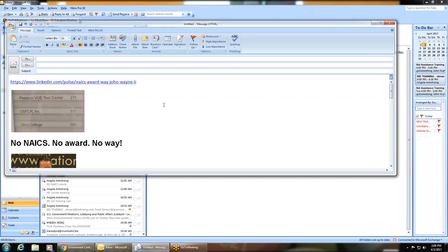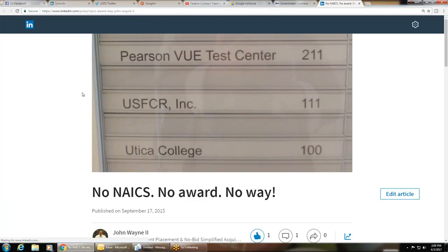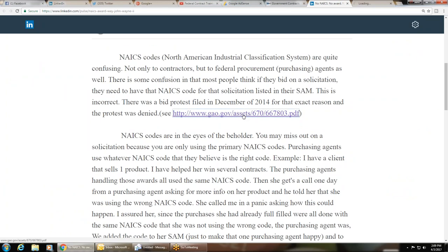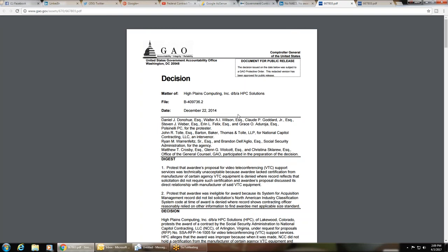I know for a fact because one of my clients a couple of years ago won a contract and one of his competitors did a bid protest, submitted it to the GAO. This is the article I wrote regarding it — this is the actual letter the GAO responded with, and his bid protest was denied. You do NOT have to have NAICS codes listed in SAM or FBO in order to bid on, be awarded, or get paid on a contract.